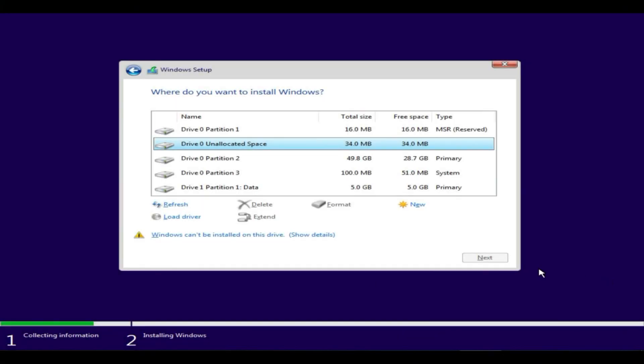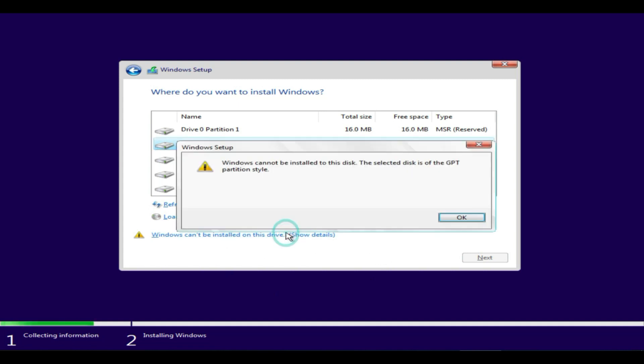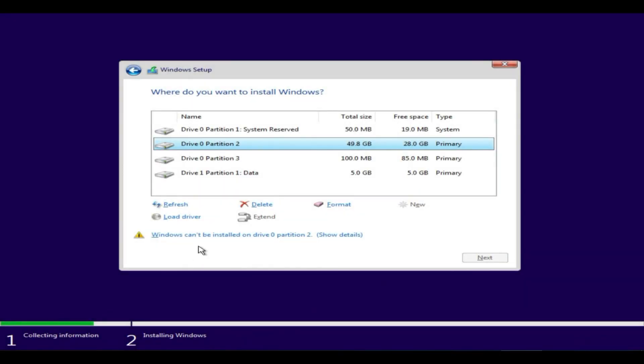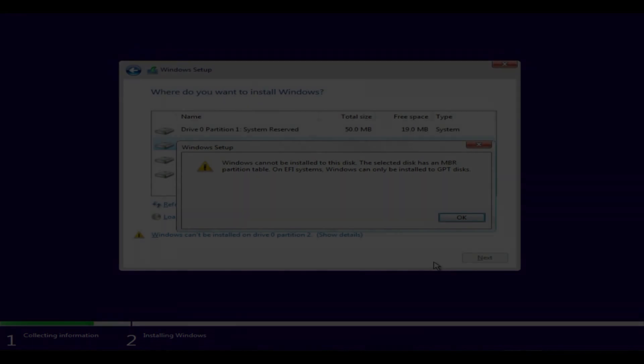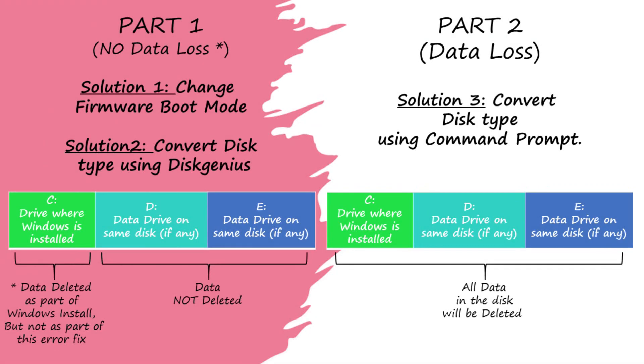Welcome! In this video, we are going to fix an error that says 'Windows cannot be installed on this drive.' People often face this error when trying to install the Windows operating system.